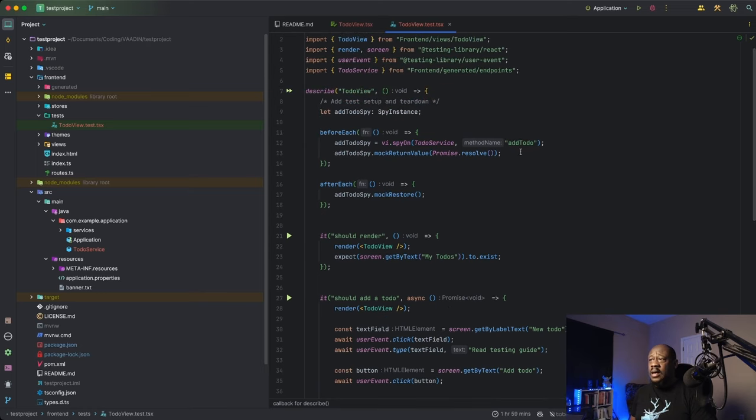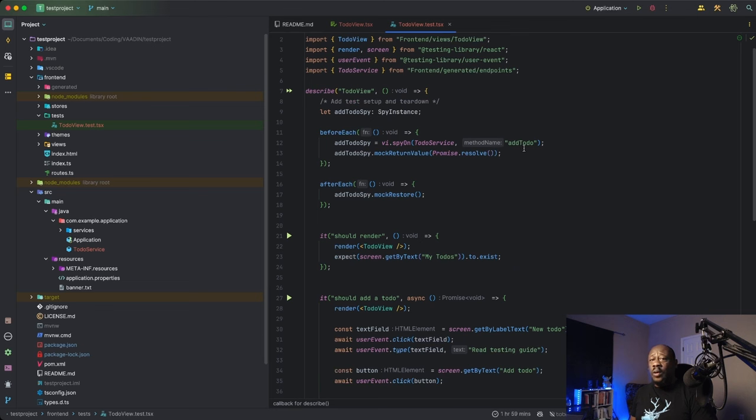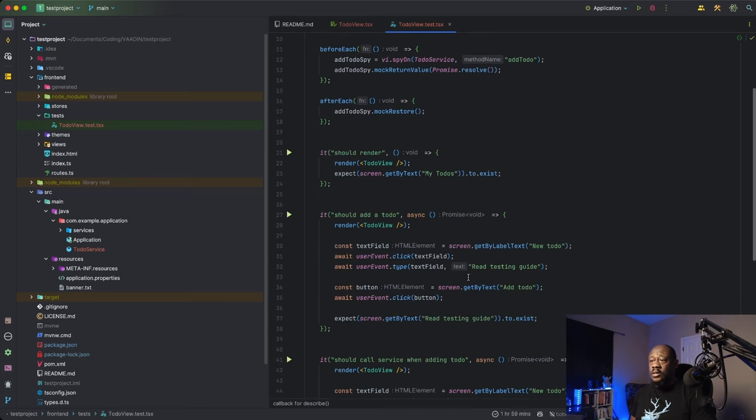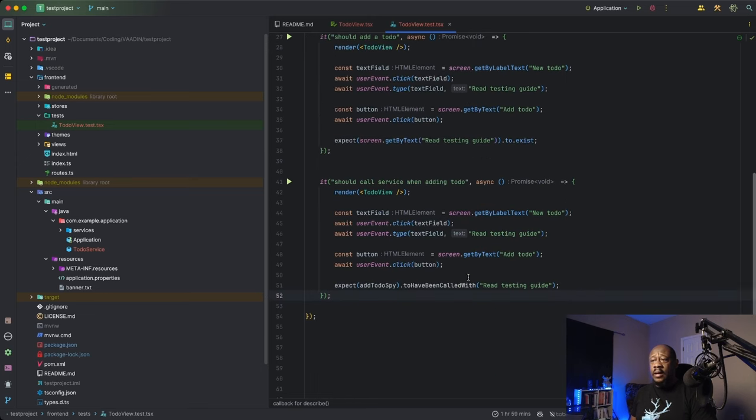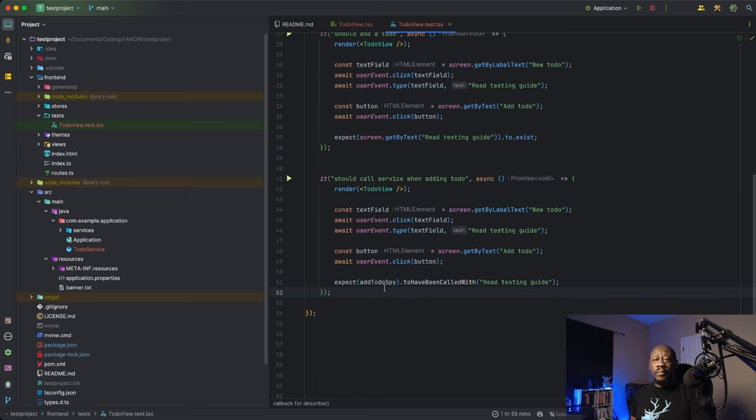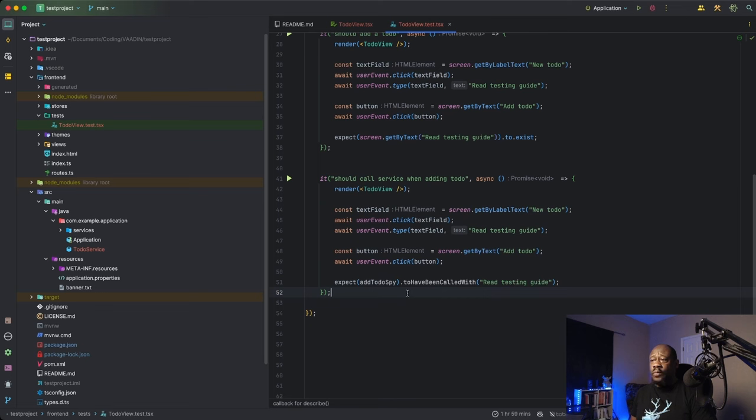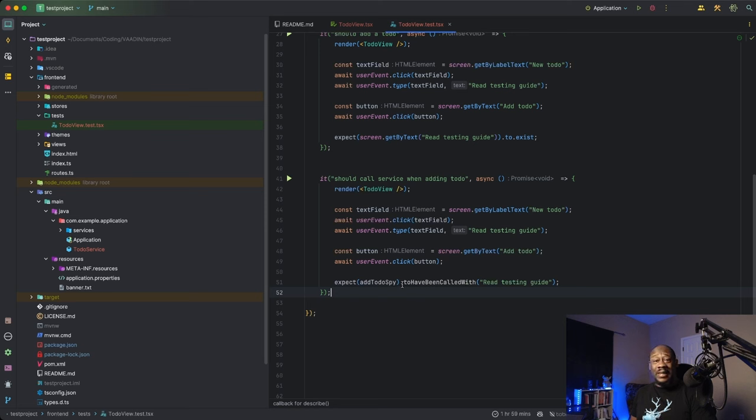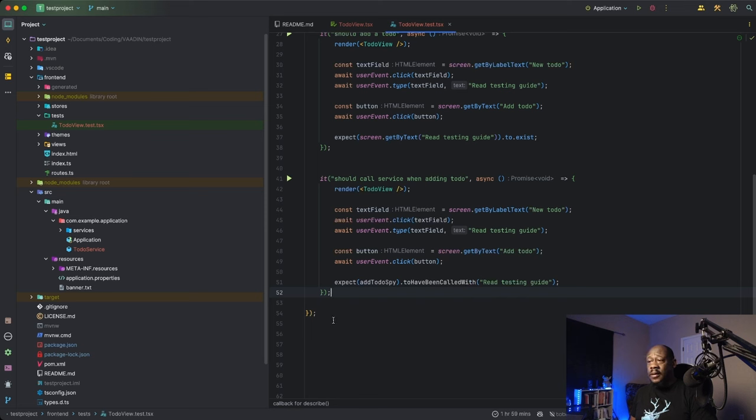And specifically, one that is going to record the calling on the method add to-do, as well as any arguments passed. And so we're saying, hey, when we employ that spy, does it, when you look at this matcher, is that true? And so our matcher is to have been called with. Looks a little obscure, but it's literally what it means. Was that method called? And specifically called with that argument.